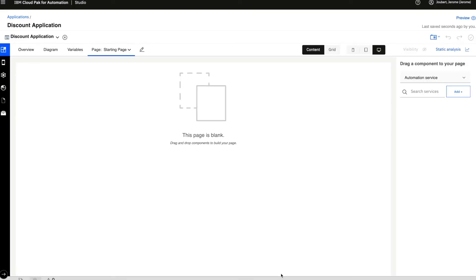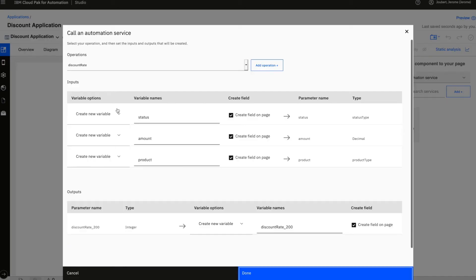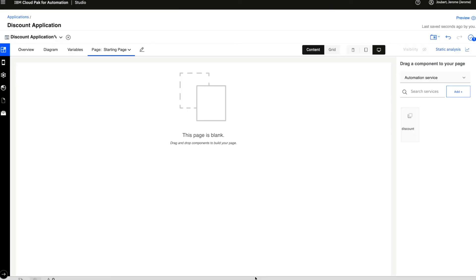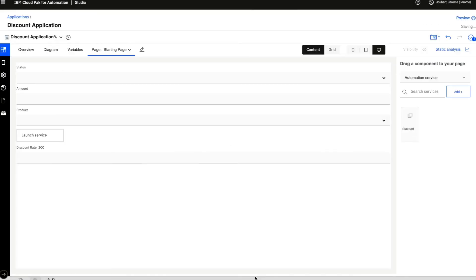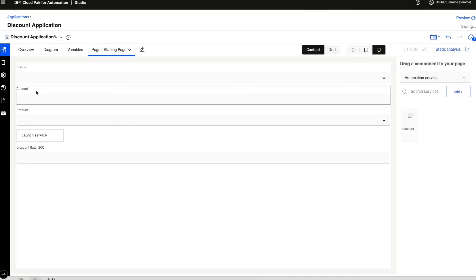An icon for the service is created, then we drop it on the canvas and the automation service is automatically turned into a UI and the necessary variables to make it work are created as well.